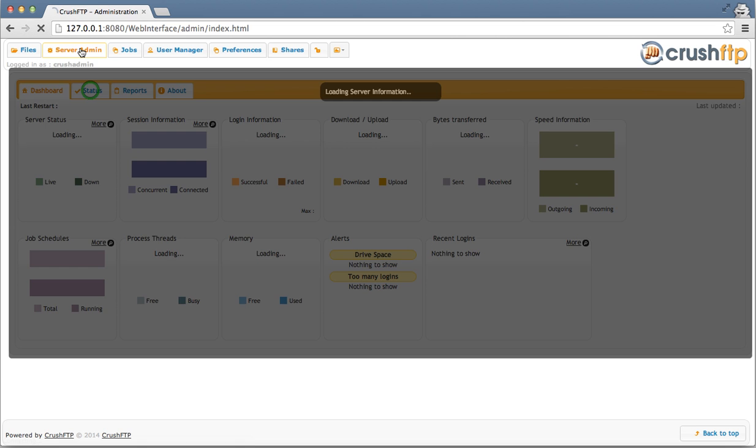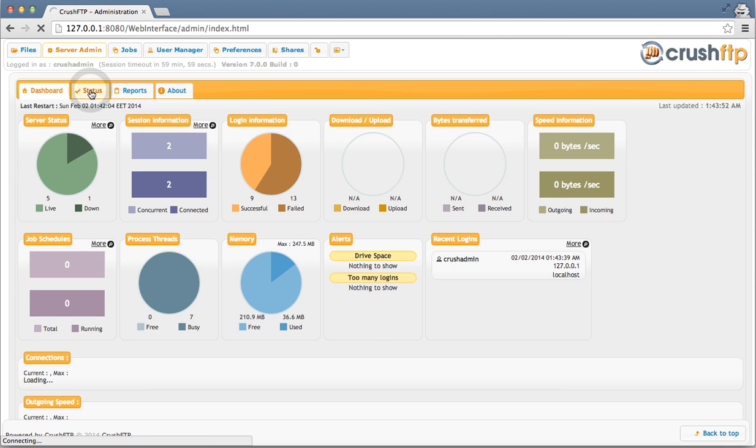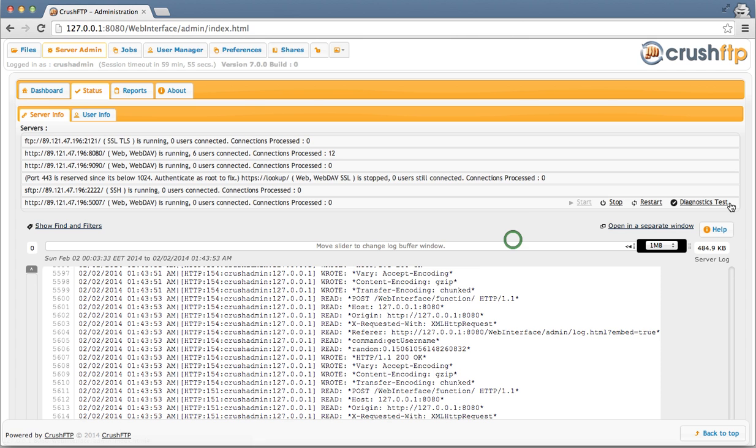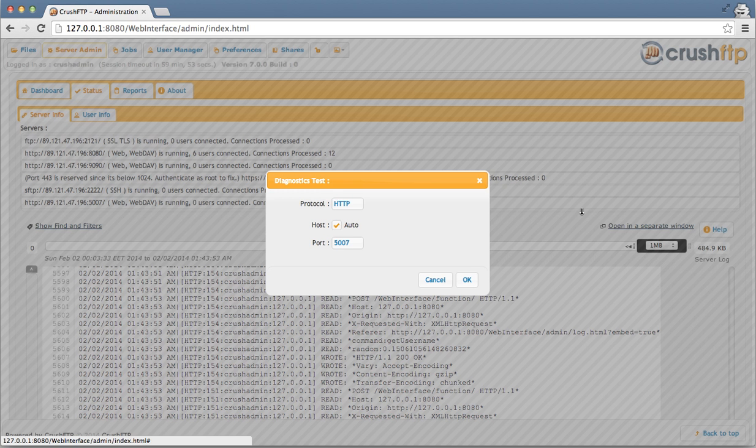I'm going to go back to my server admin status, and we can see our port here is running. So I'm going to check the diagnostics on it to see if it's reachable from the outside.